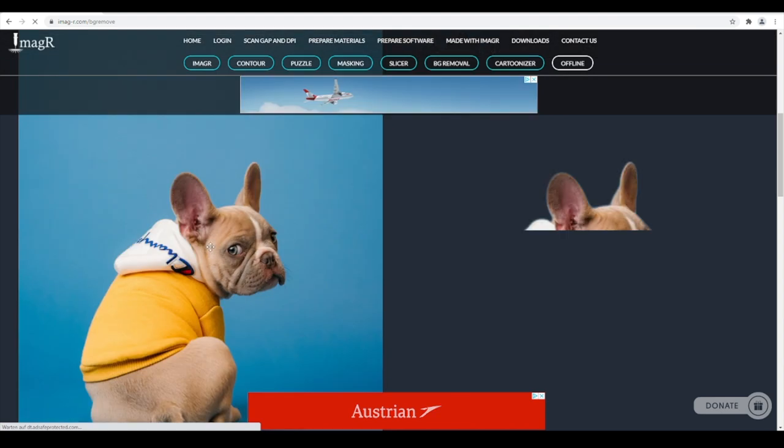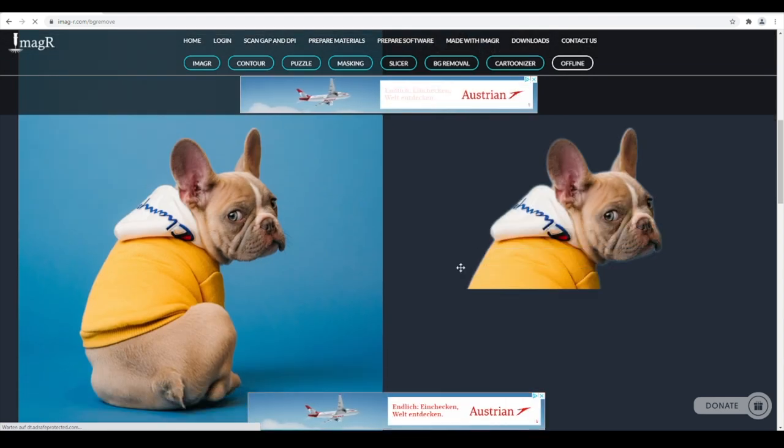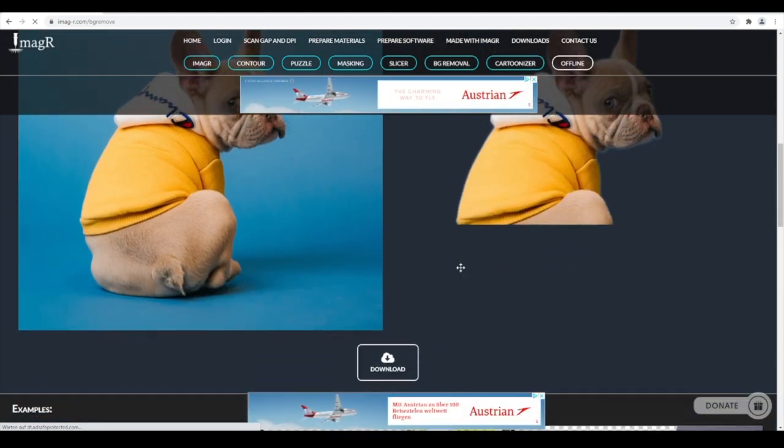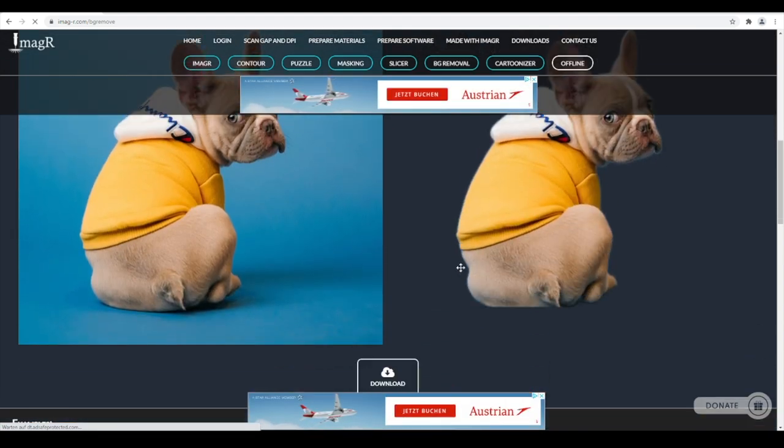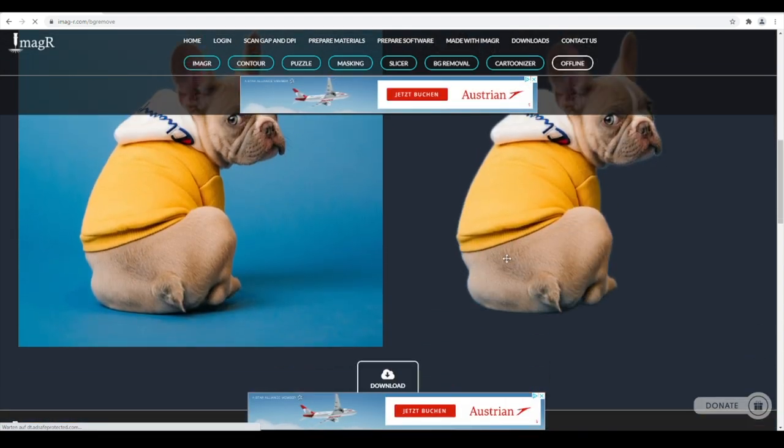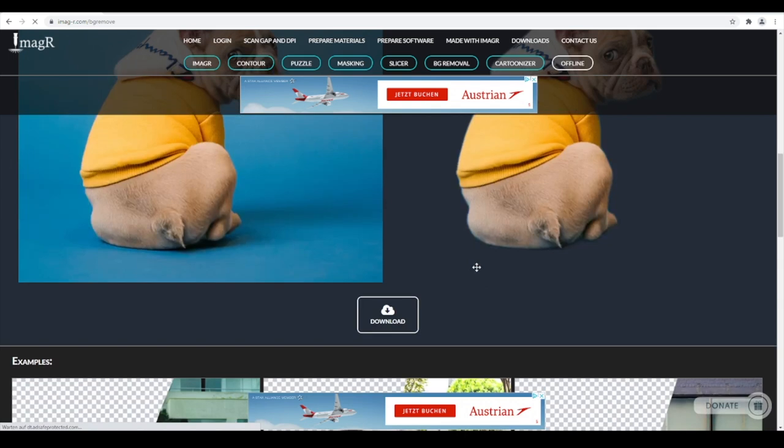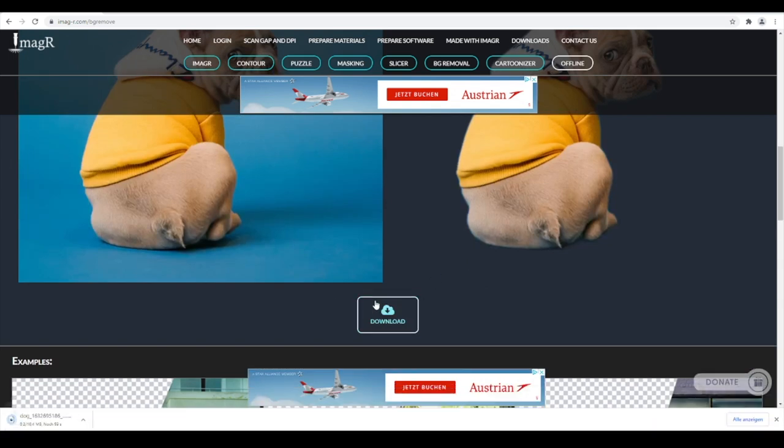As you see, it shows now the result on the right side. The background was removed perfectly with no effort at all. Click Download, it will save the file as PNG automatically.